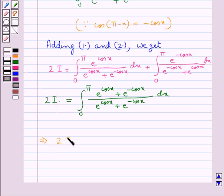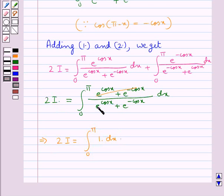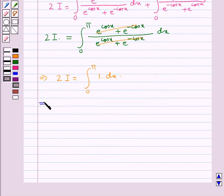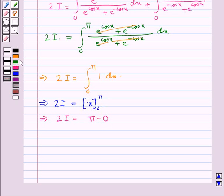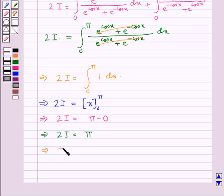Further, 2i is equal to integral from 0 to pi of 1 dx, since the terms cancel. So we get 2i equal to x evaluated from 0 to pi, which gives 2i equal to pi minus 0, thus 2i equal to pi.